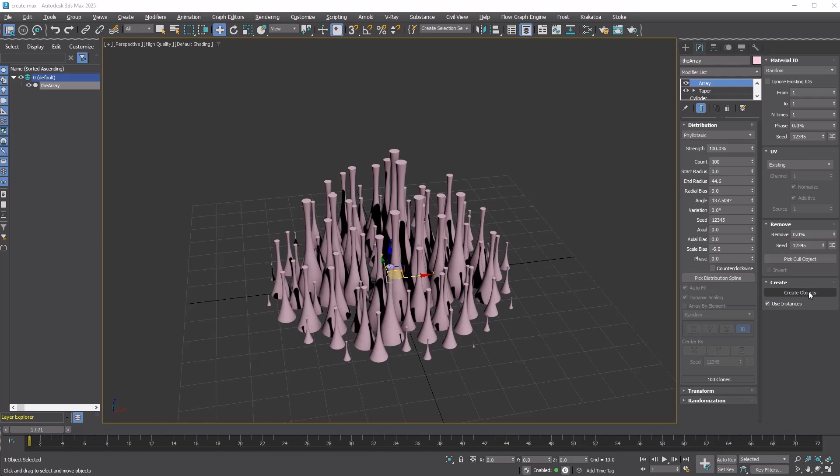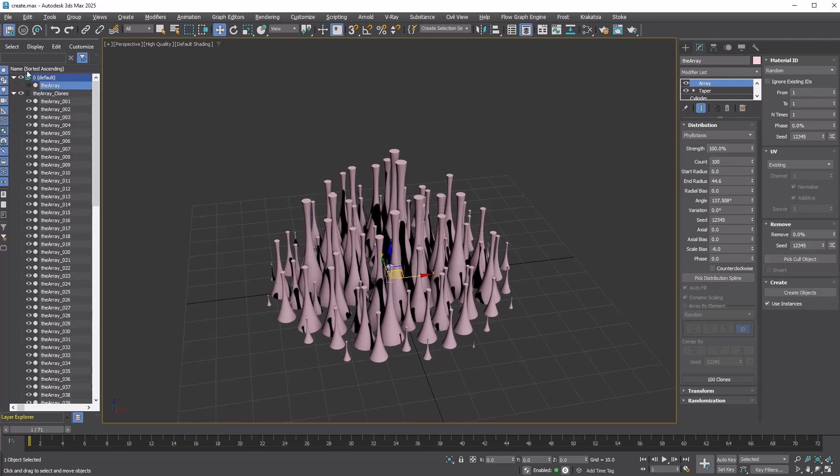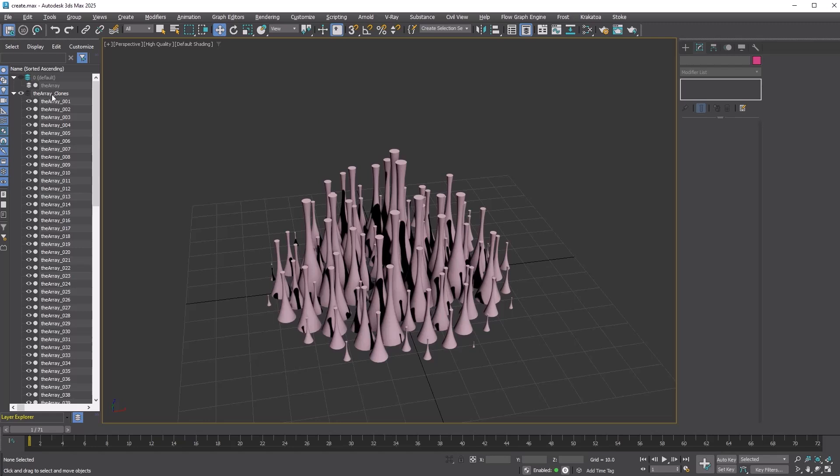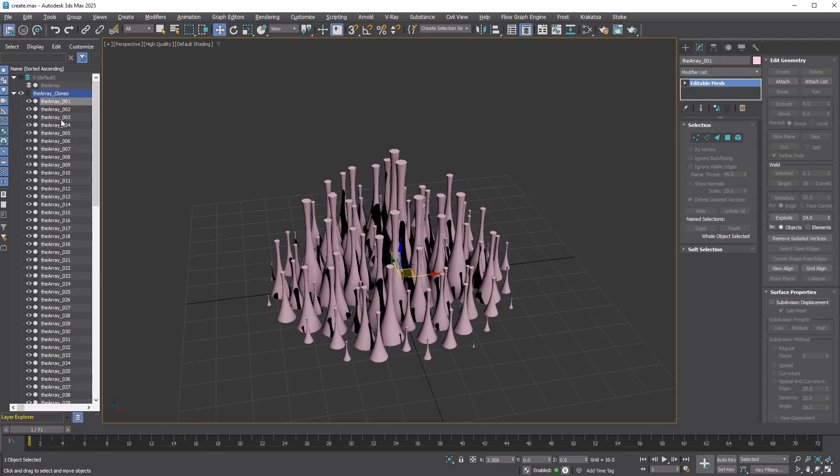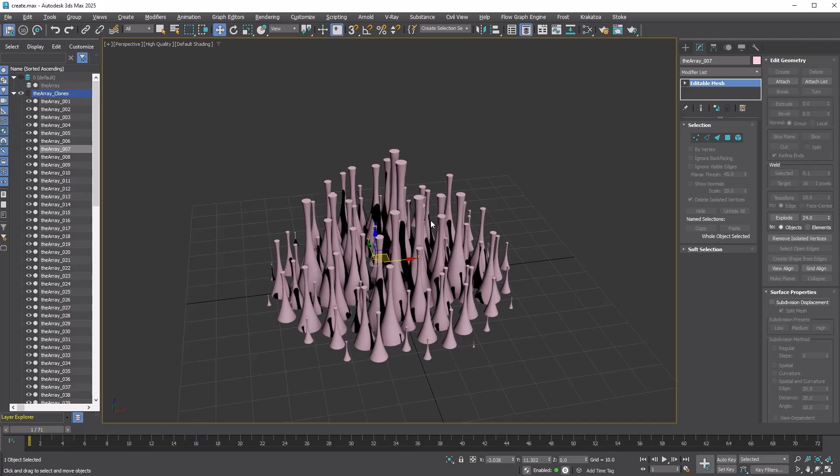Alright, this is the last rollout. You can create individual objects for each clone by pressing the Create Object button. This action will generate a layer named with the original object's name, followed by an underscore and clones. Each clone object will have a name consisting of the original array object name, followed by an underscore and a three-digit number.